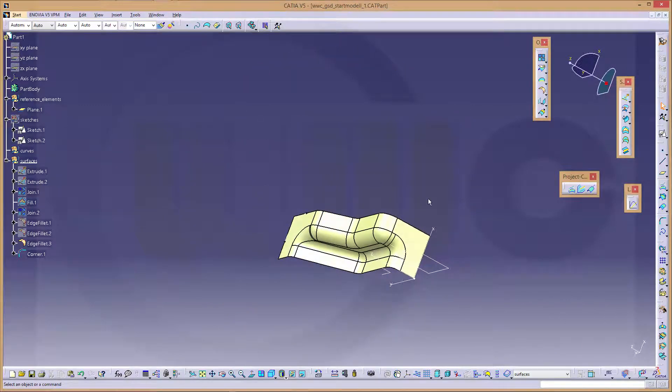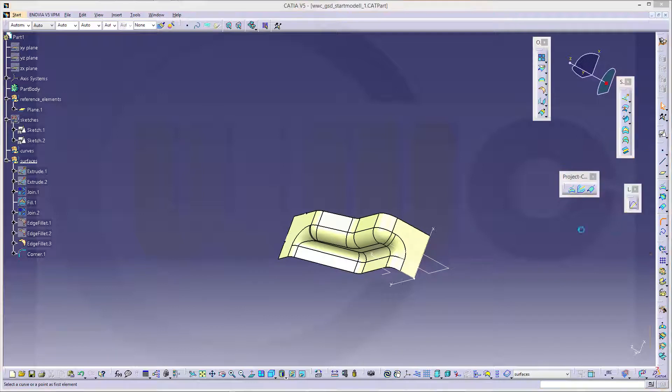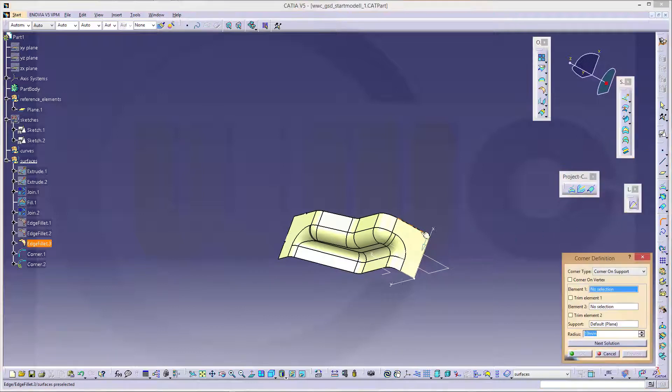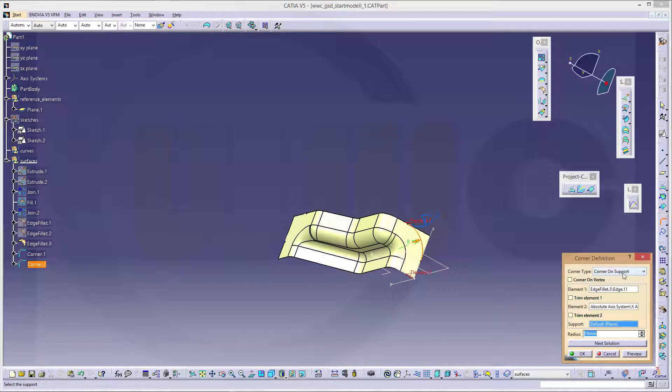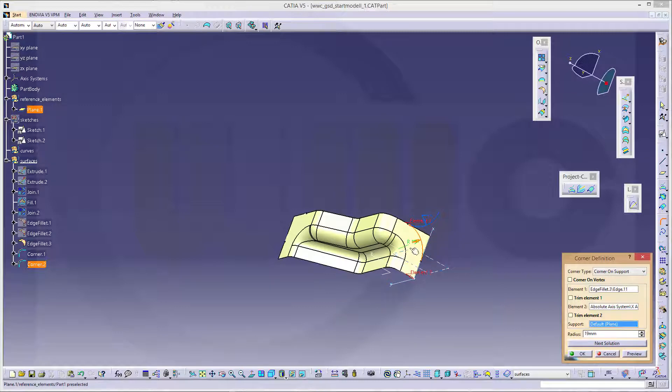And the same right here. So another corner between that edge and this edge. 19. The corner should be on support. Support should be that plane of course, default plane. And okay.